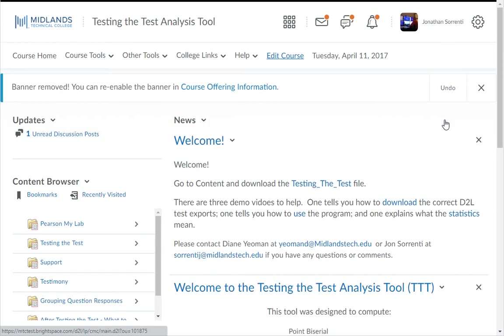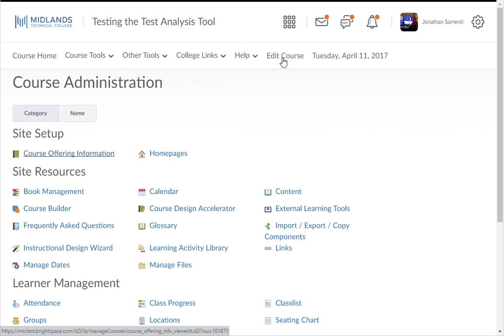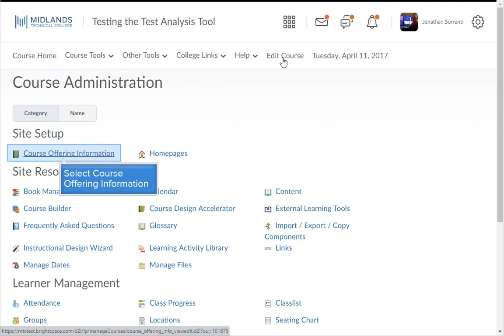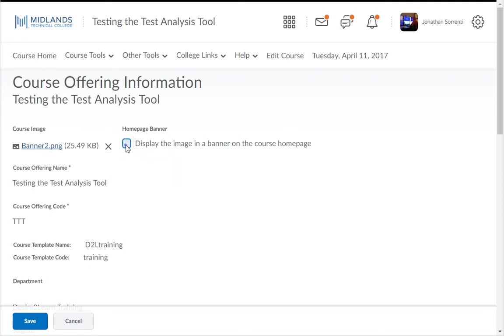If you want to turn the banner back on, click on the Edit Course link on the course navigation bar. Then choose the Course Offering Information option. Next, click the Display the Image and Banner checkbox. And then click the Save button.